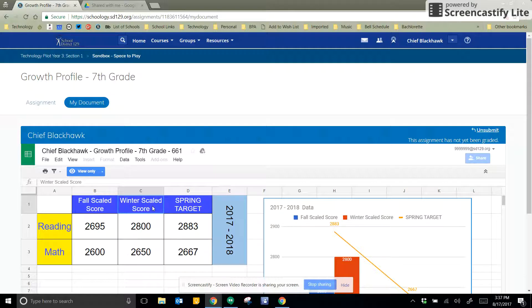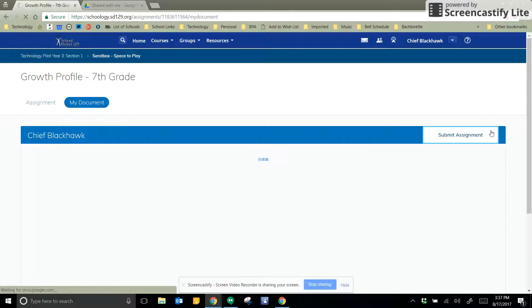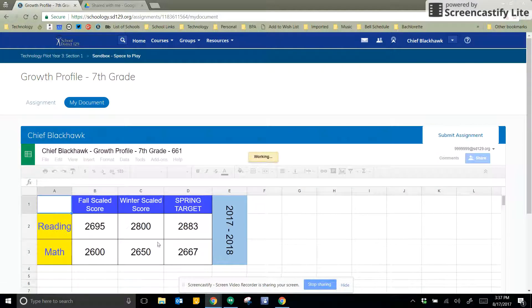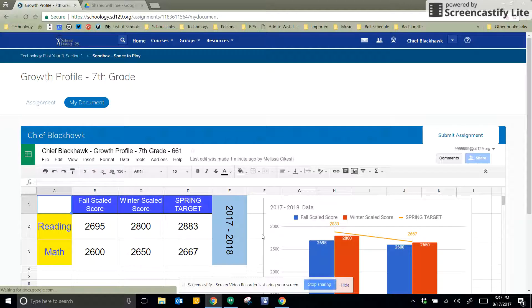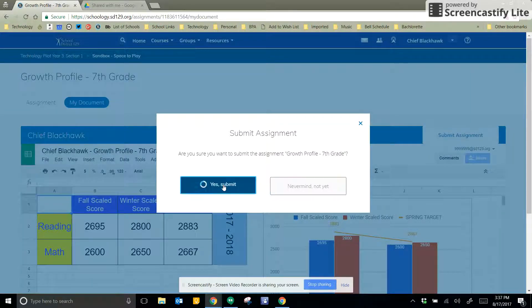But if I decide, you know, I forgot something, and she or he hasn't graded it yet, I can click here on Unsubmit, because it says the assignment has not been graded. I can click on Unsubmit, and then do whatever my changes need to be, and then go back to Submit Assignment.